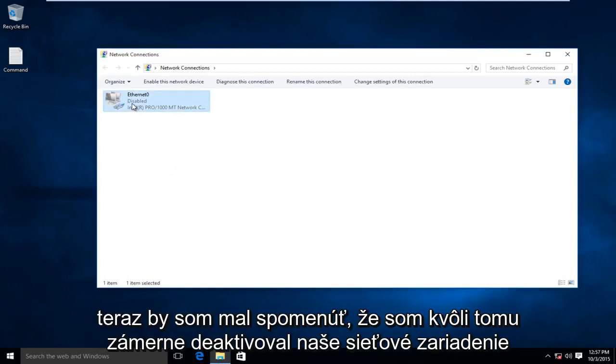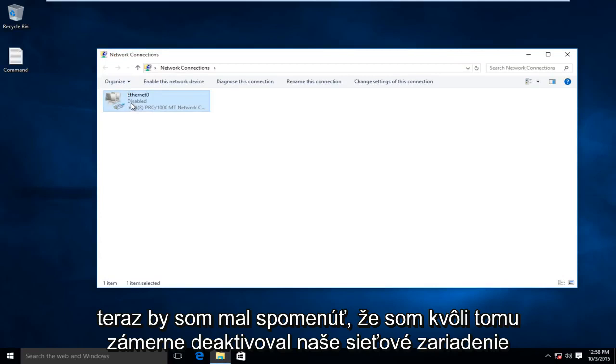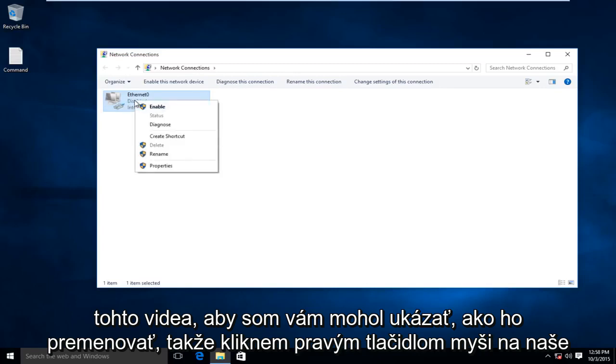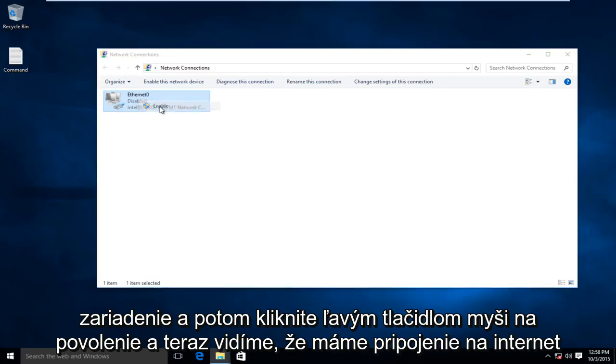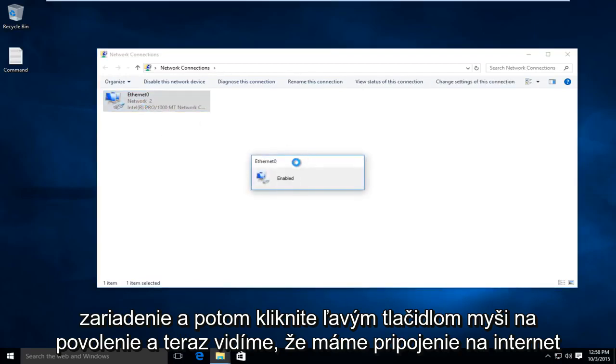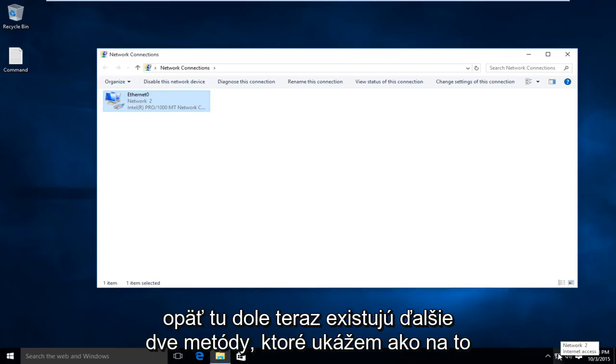I should mention that I purposely disabled our network device for the sake of this video, so I can show you how to re-enable it. I would right-click on our device, and then left-click on Enable, and now we see we have internet connection again down here.